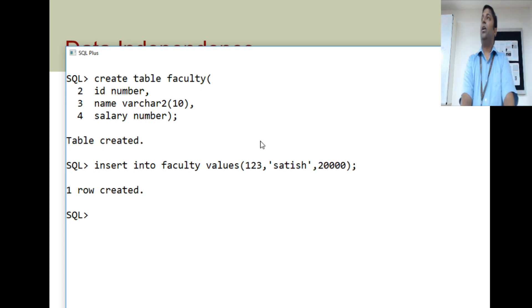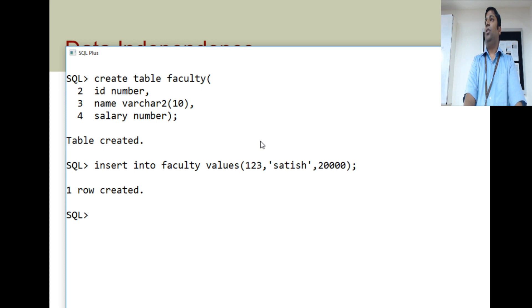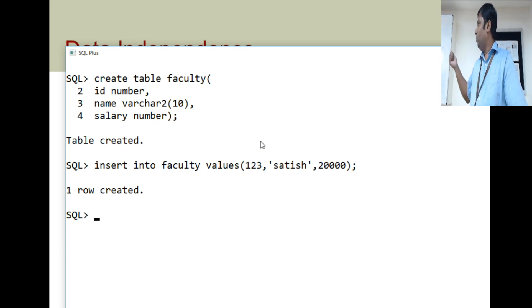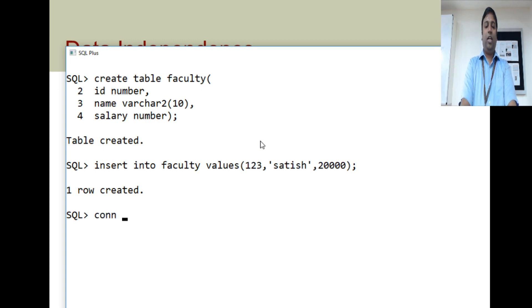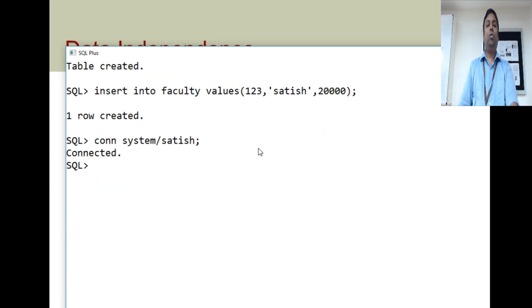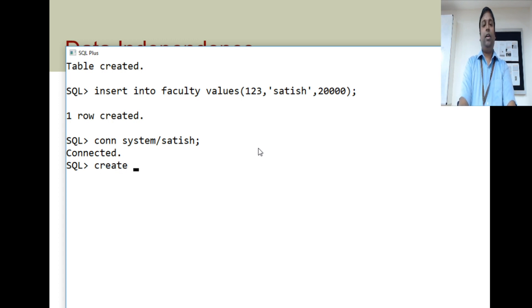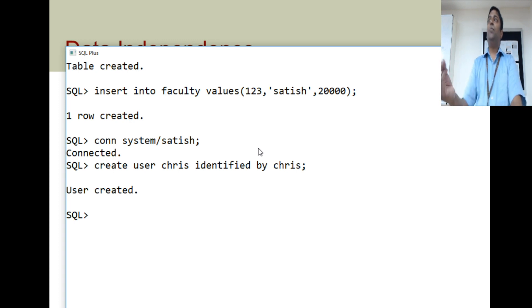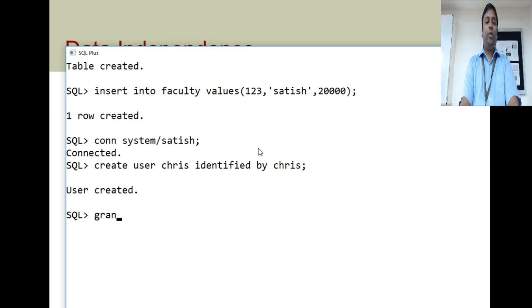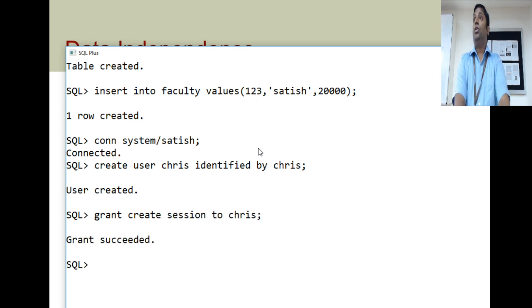We have to log in as another user — say Chris. This user Chris is a student who should be able to view only the name and ID of the faculty. To log in as user Chris, we first need to create this user account. So, log in as system DBA. Now connected as sys DBA. Create user Chris identified by password Chris. User is created.